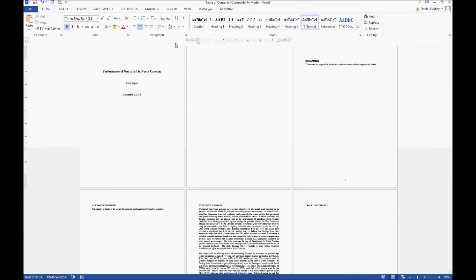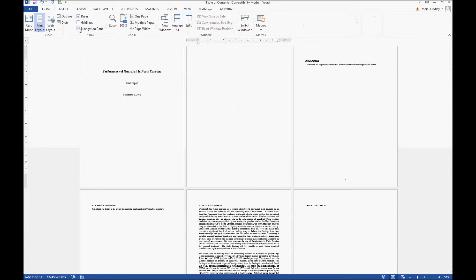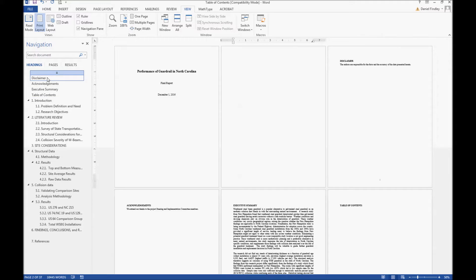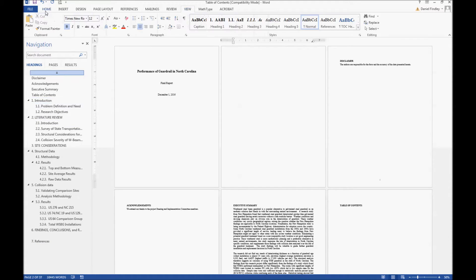This report was created using these headings. If we go to the View ribbon and click on the Navigation Pane, because things are defined as heading one, we see everything to the far left are our heading ones. These are the most important headings: Introduction, Literature Review, Structural Data, Collision Data, Findings, Conclusions, and References. Underneath each of those there are subheadings — heading two is the next level, such as 1.1 and 1.2, and then we have heading three under certain sections.